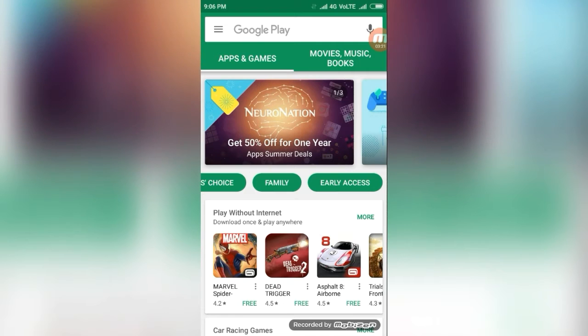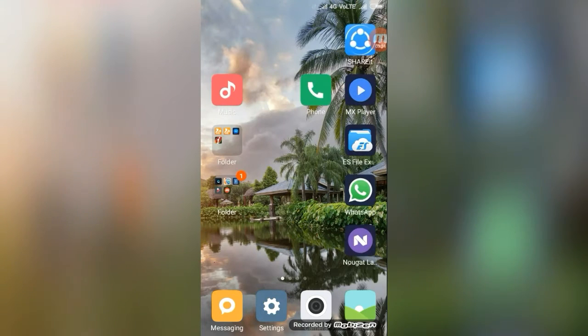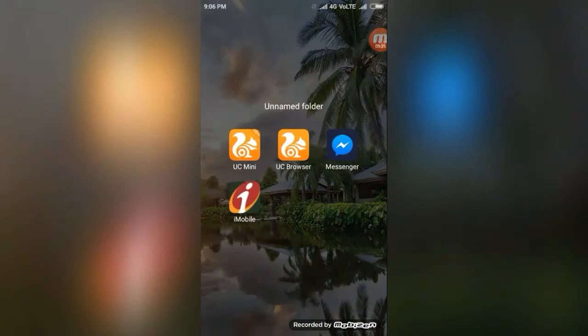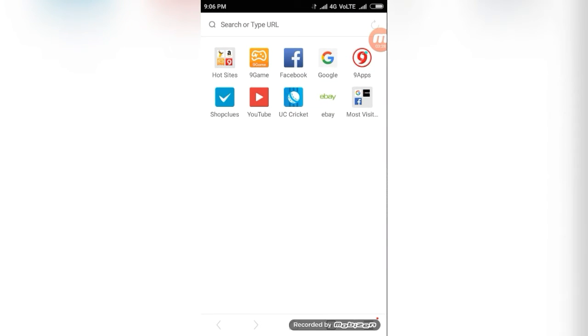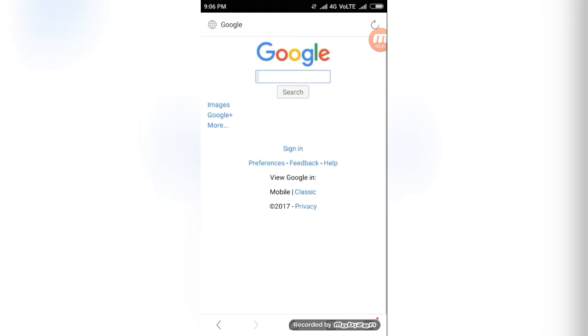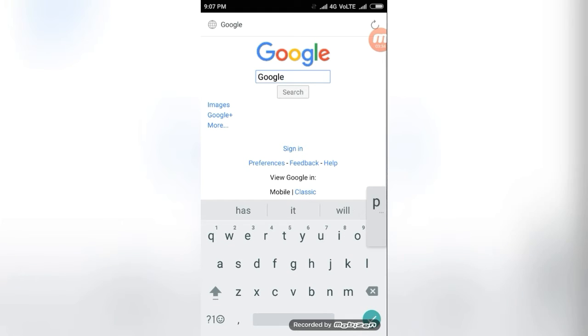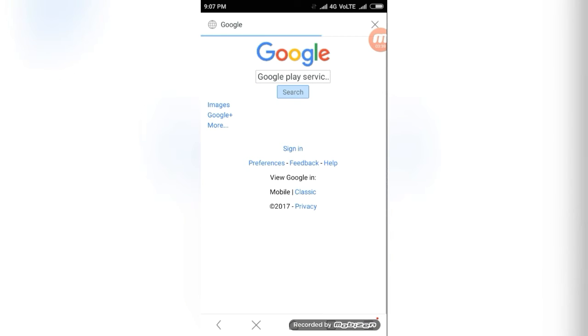And next is, all of them know that Google Play Services is not in the Play Store to install.